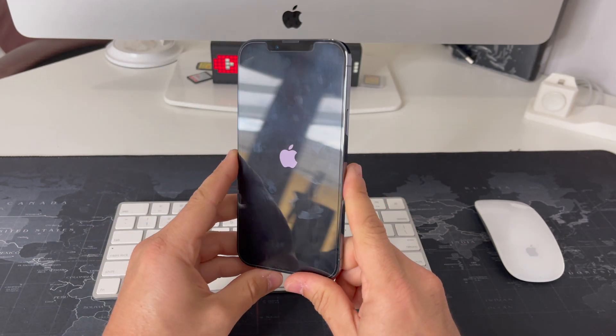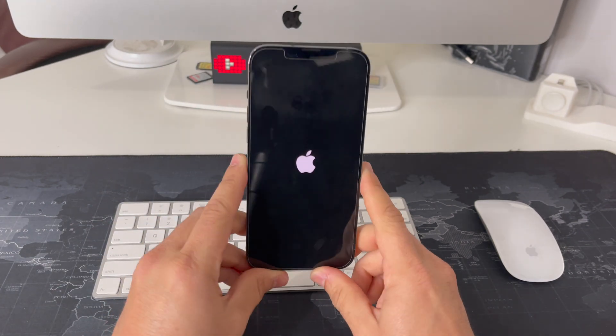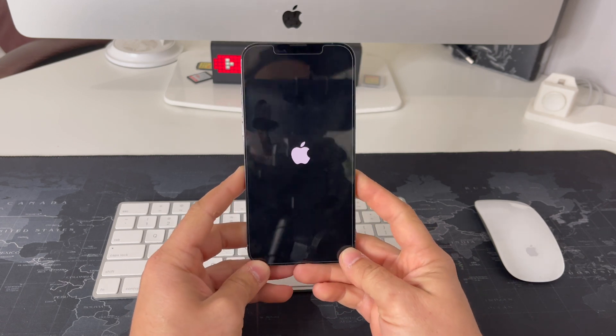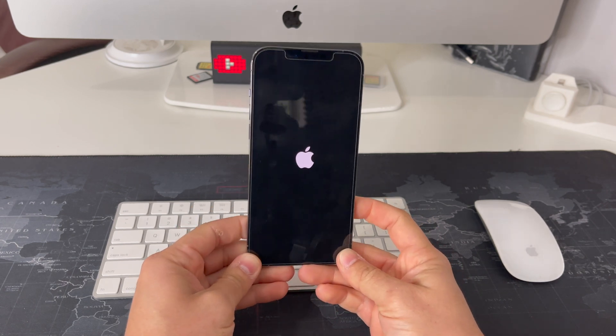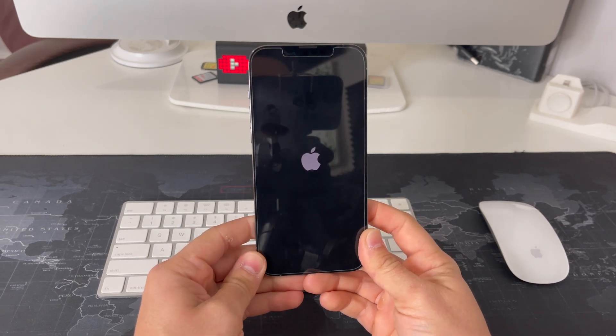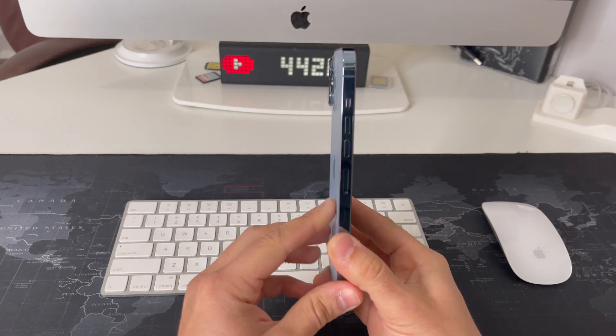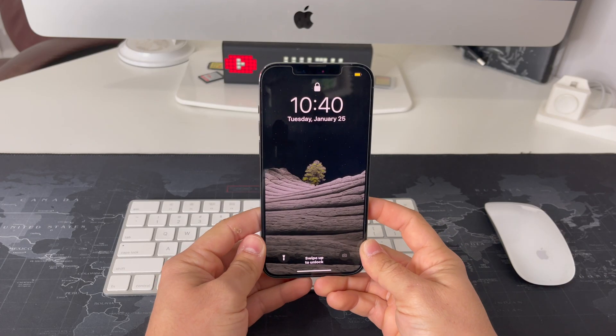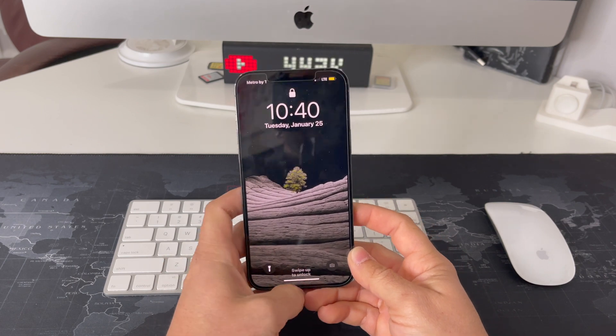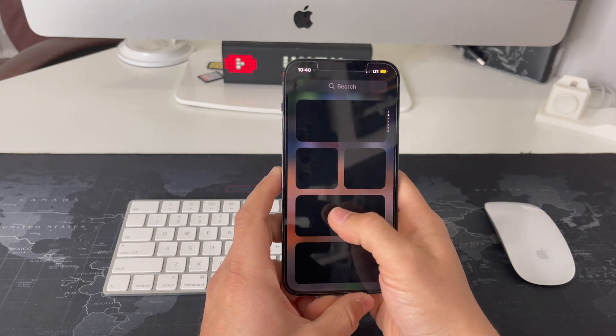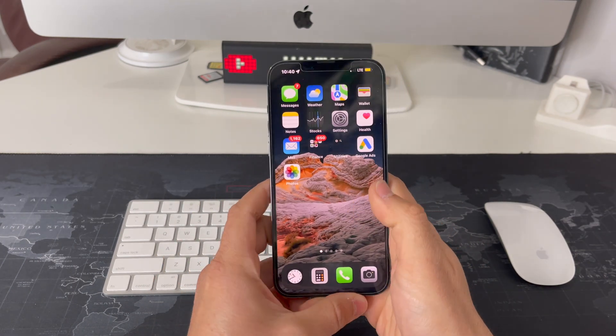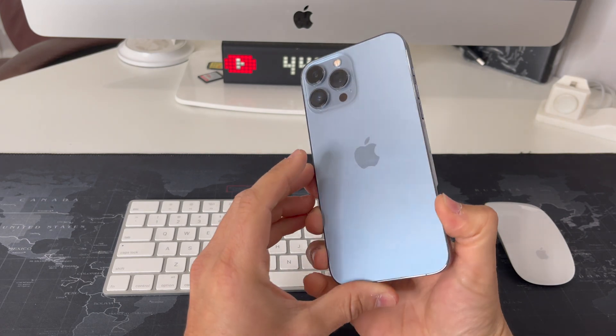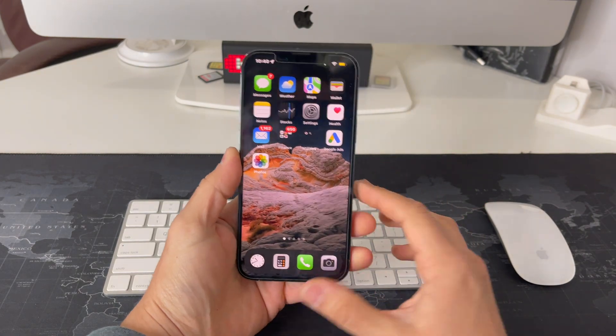The phone will turn on by itself. Once the phone restarts and boots back on, it should be unfrozen and you'll be able to continue using it normally again. Alright, there you go. The phone has powered on, so hopefully now it's unfrozen and you can continue using your iPhone 13 Pro Max normally again.